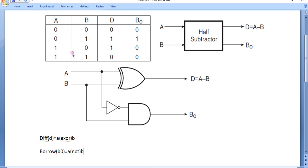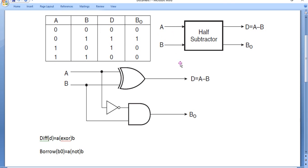We have to draw four input combinations. D is the difference and B0 is the borrow. D and B0 are the two outputs. All the actions have been performed using the binary subtraction tool. This is a basic diagram and this is a logic diagram for the half subtractor.